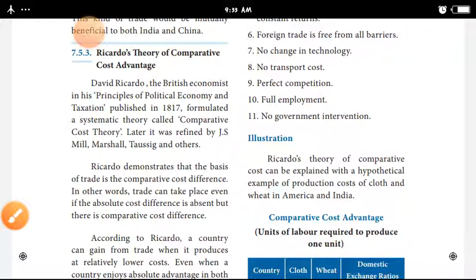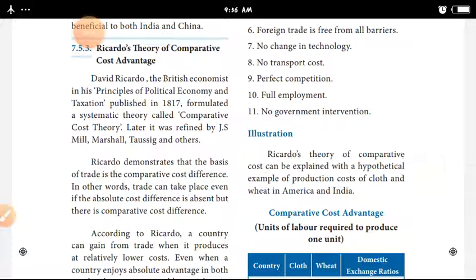Hi students. Today we are going to cover 12th century economics, 7th chapter — International Economics — on the topic of Ricardo's Theory of Comparative Cost Advantages. Ricardo is a British economist. His famous book, Principles of Political Economy and Taxation, published in 1817, formulated a systematic theory called Comparative Cost Theory.